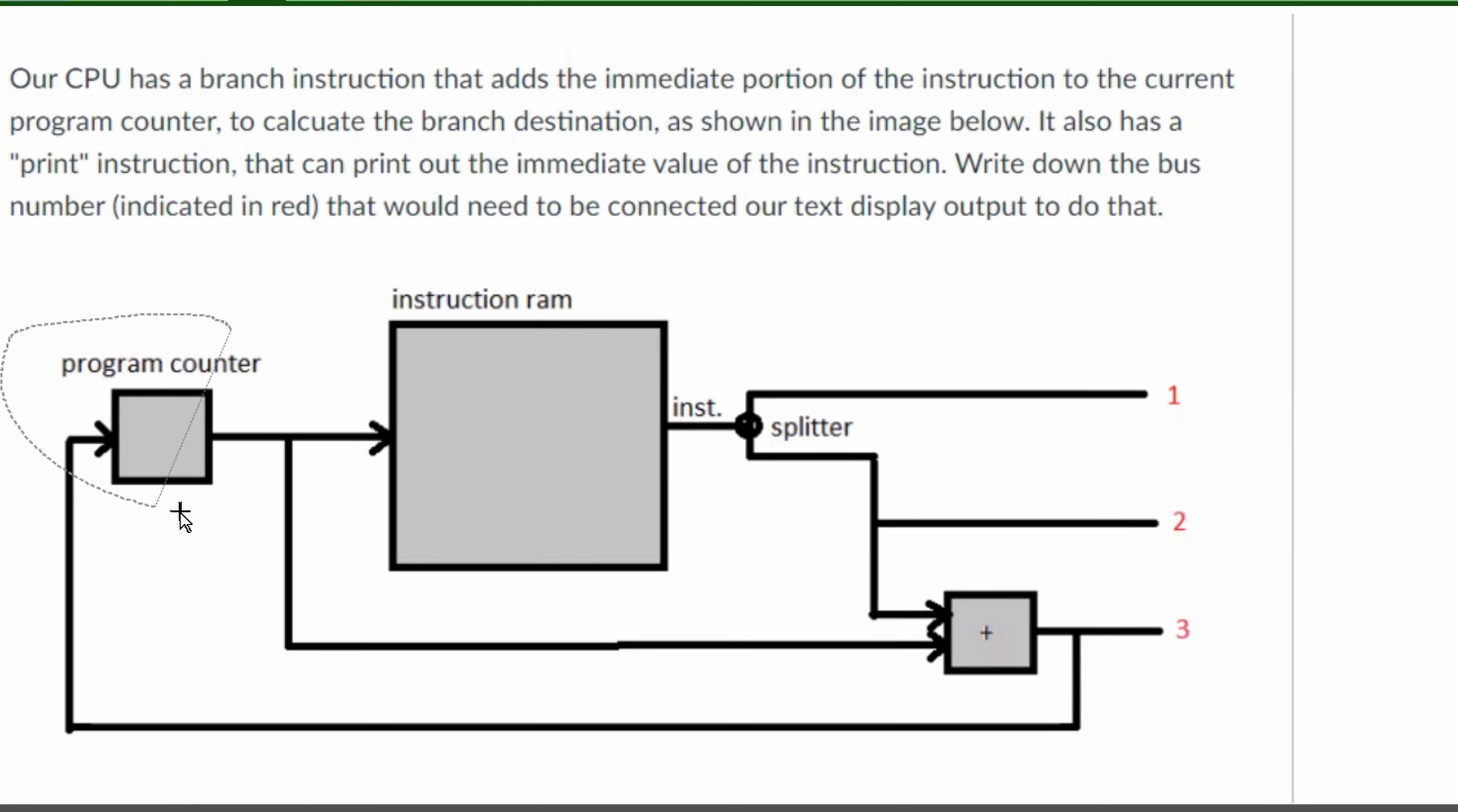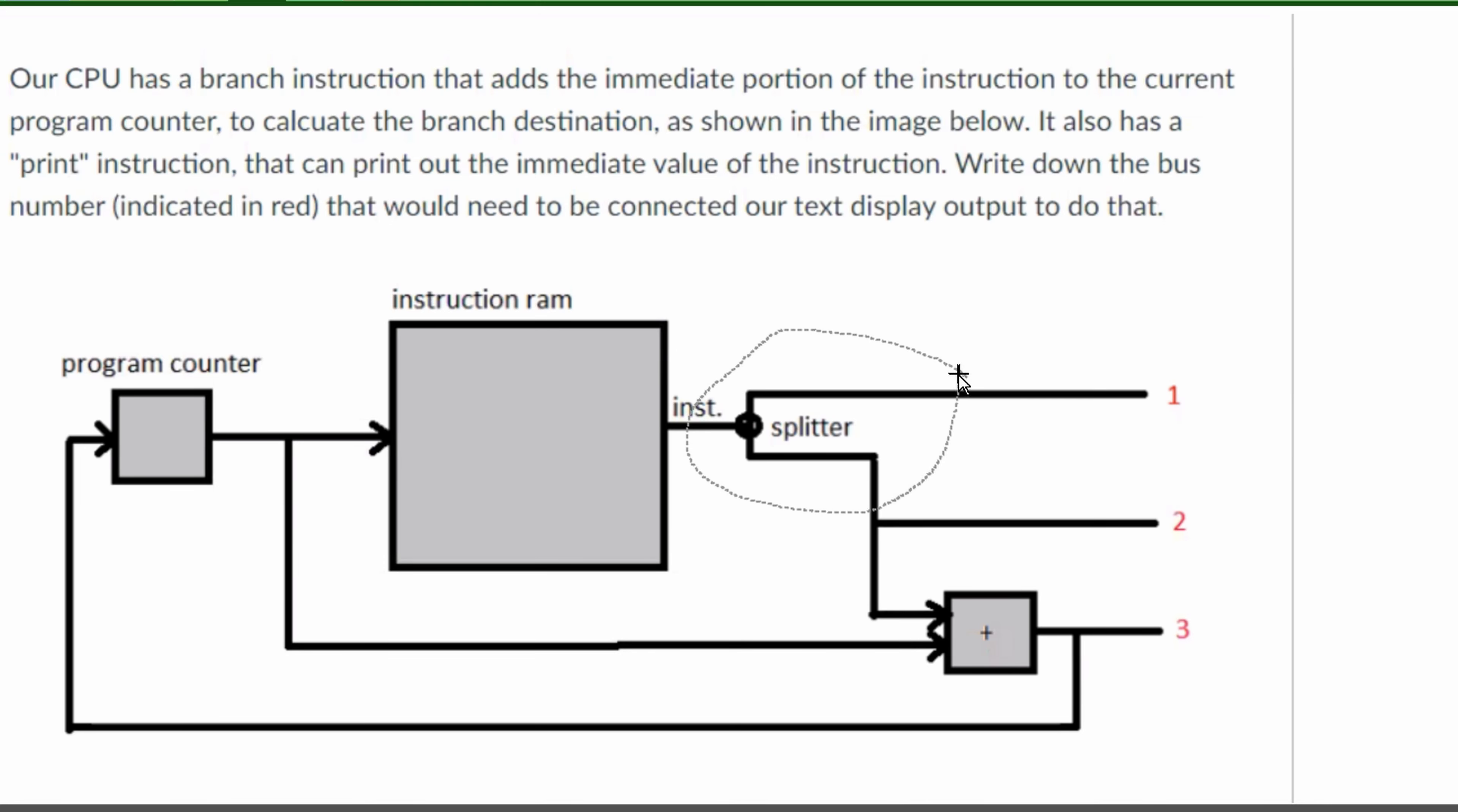Well this is our program counter and this is our instruction RAM, so that means this is the immediate portion, the part that goes out here, and then this is our splitter.